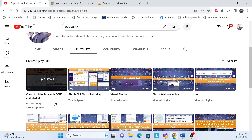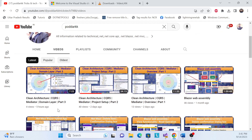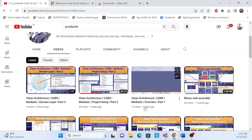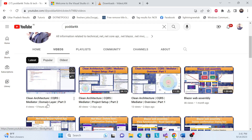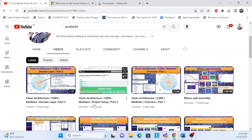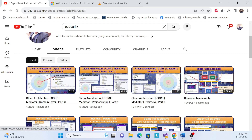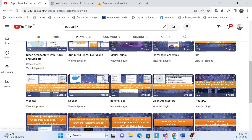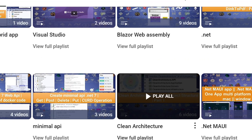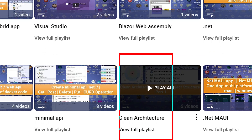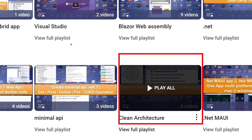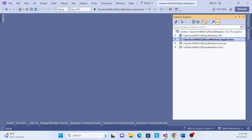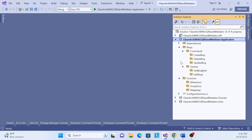Before starting, I especially recommend that if you are visiting my channel for the first time, please watch my previous sessions. There's a Clean Architecture series with MediatR and CQRS pattern — three sessions already done: overview, structure, and domain layer. This is an advanced series, so if you want to learn the basics first, there's also a basic series available.